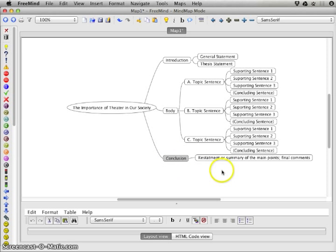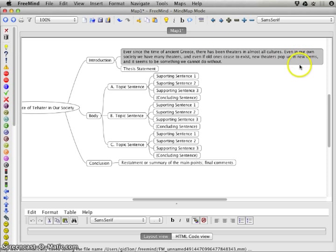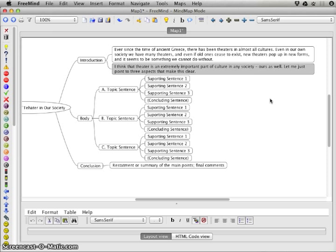Now I start thinking about what to write for the importance of theater in society. I highlight the General Statement node and paste in my prepared text: 'Ever since the time of ancient Greece there have been theaters in almost all cultures' — something generally known, hence a general statement. Then in the Thesis Statement I paste my claim — that theater is extremely important — which is the position I'll argue throughout the essay.